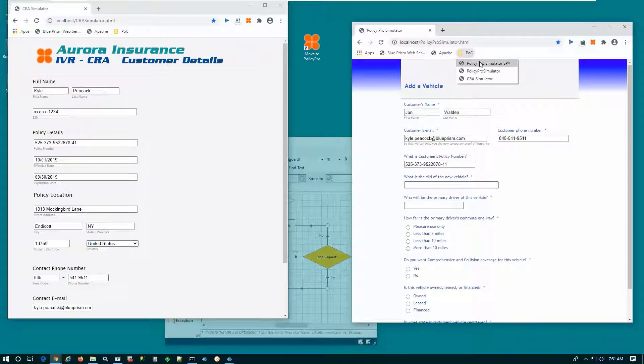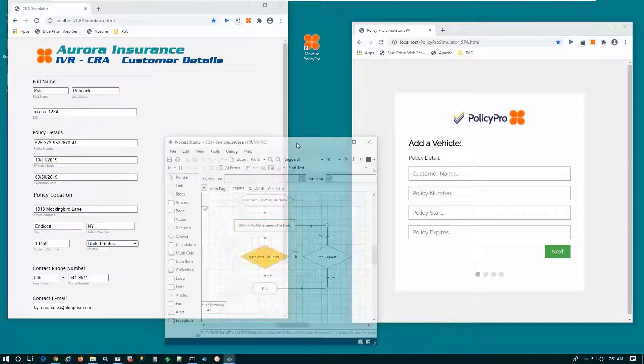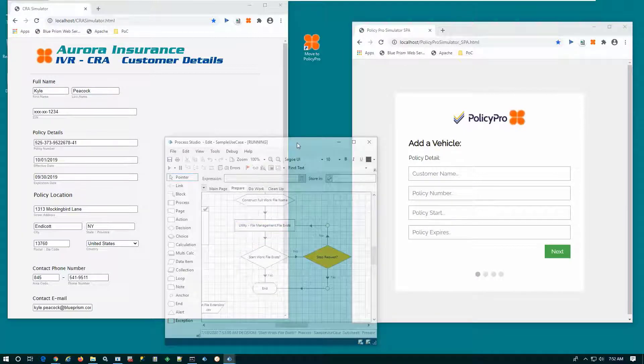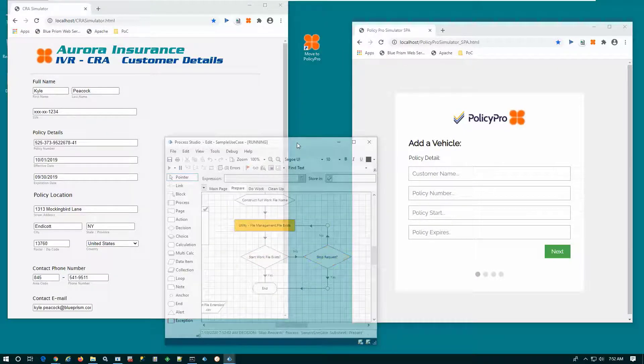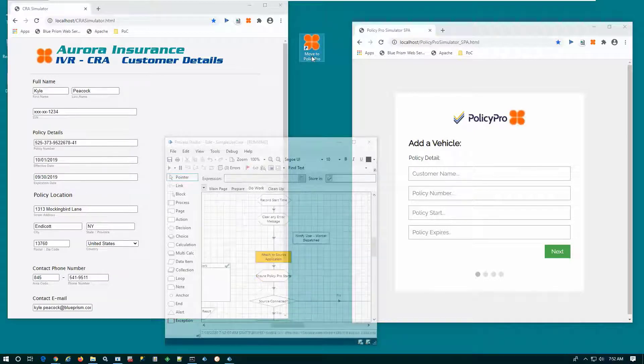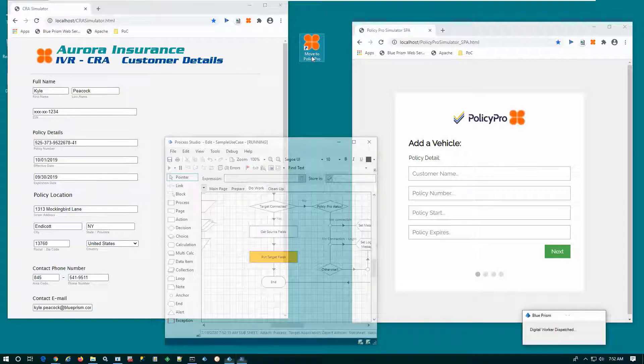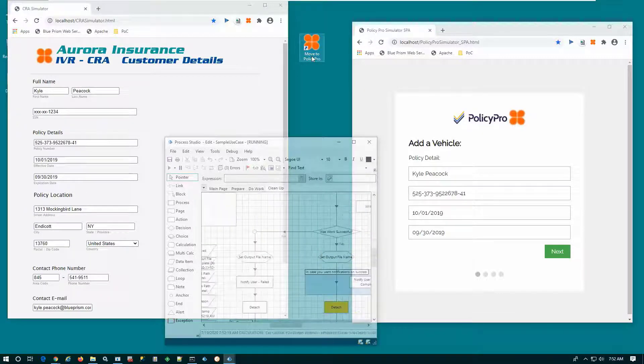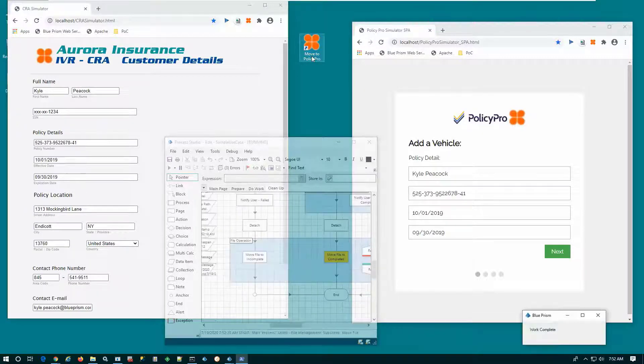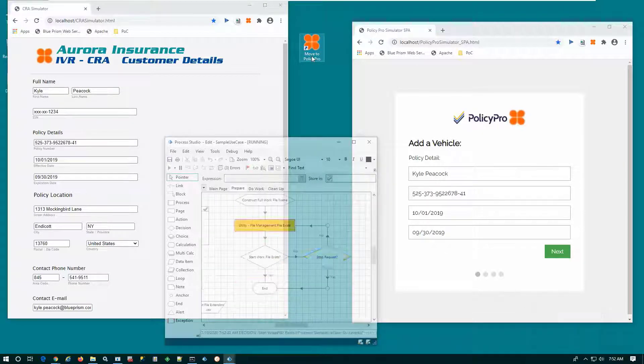We weren't sure of the sophistication of the PolicyPro application. Perhaps it's what's called a single-page application where a single form contains multiple pages within the browser, but Blue Prism can handle that work as well.